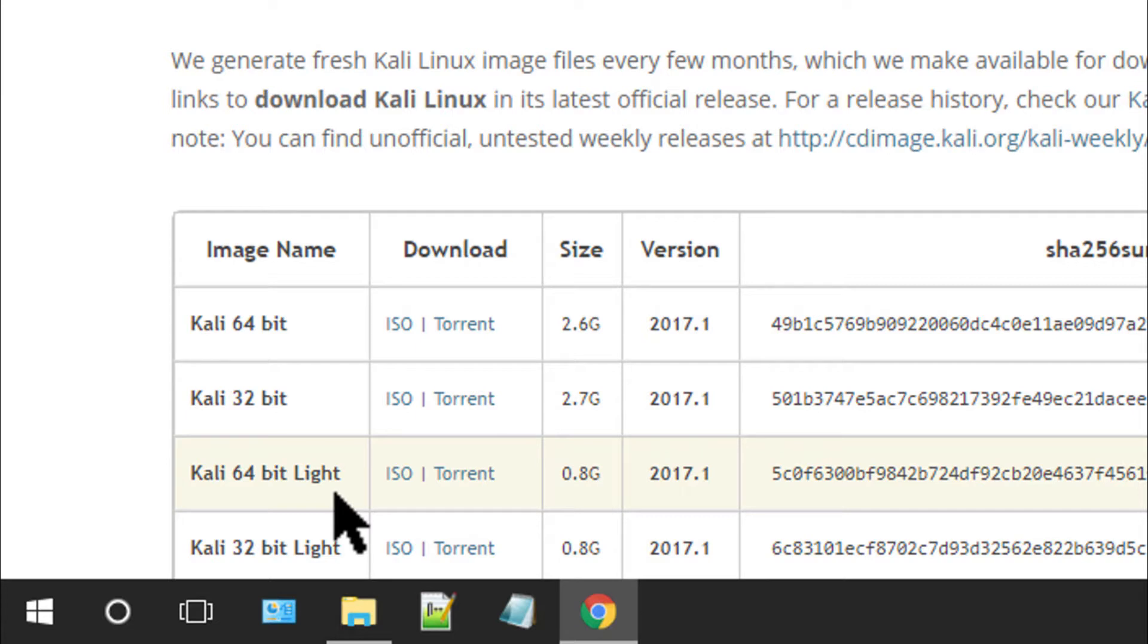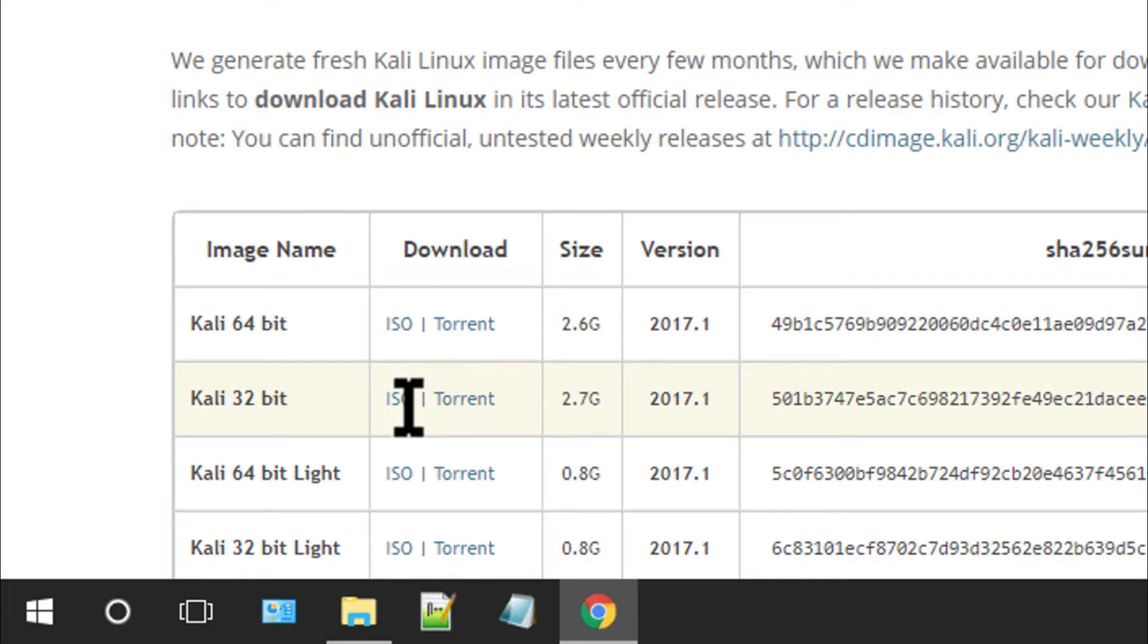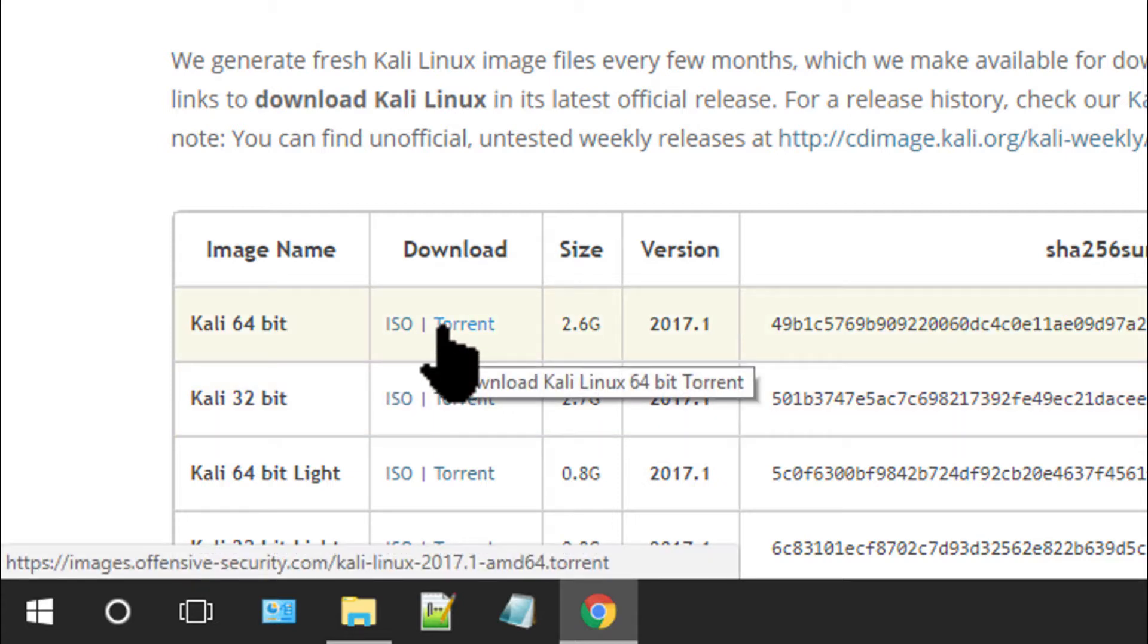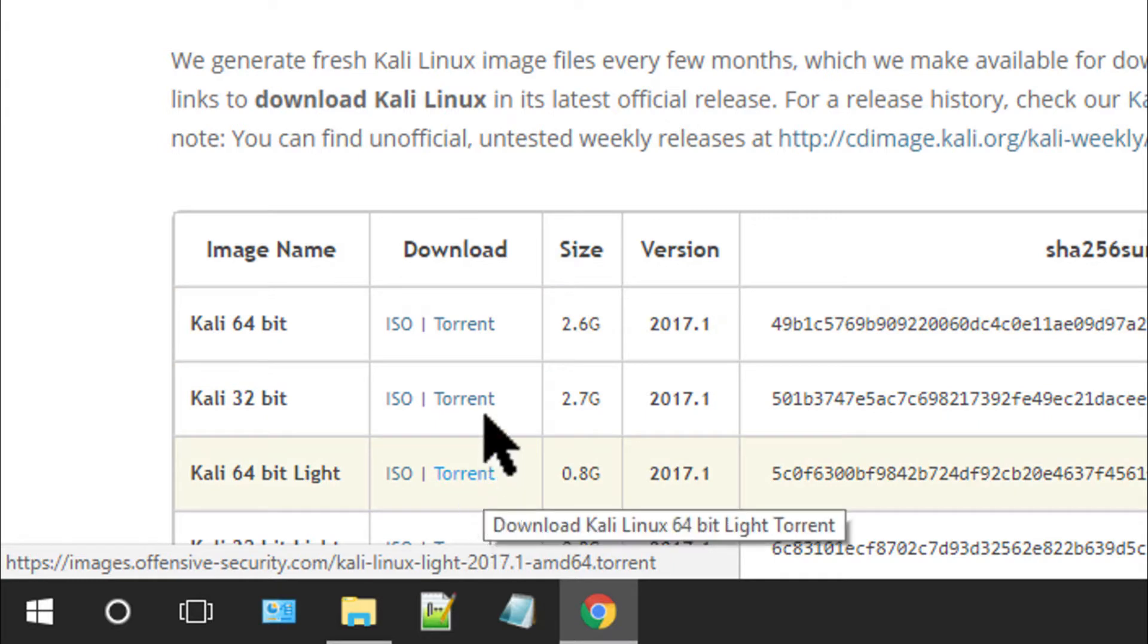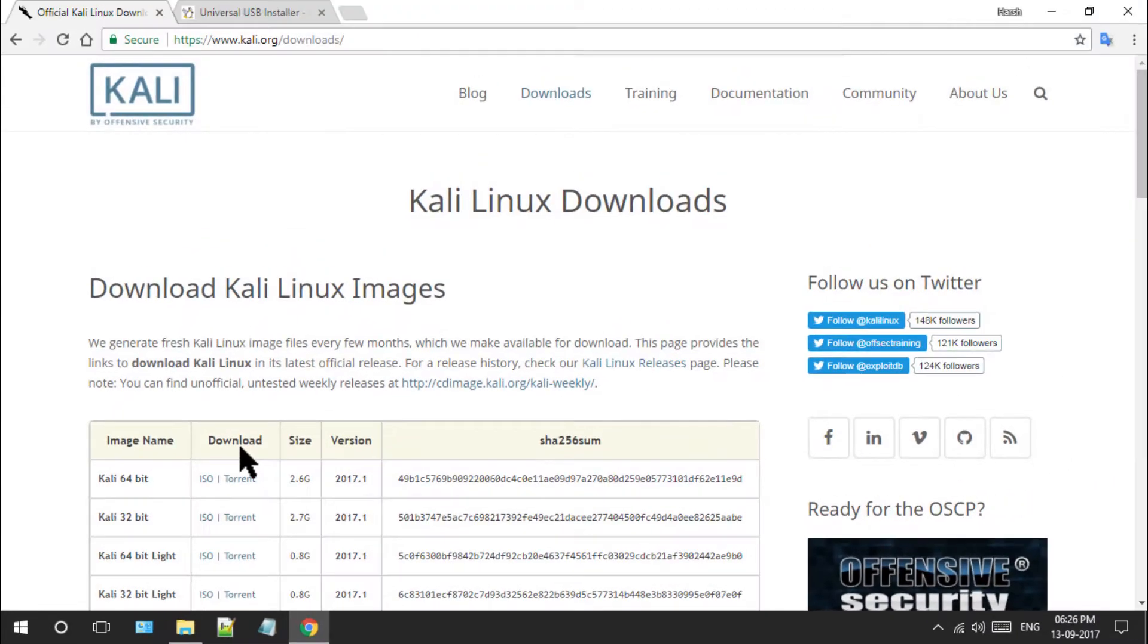If your internet connection is fast enough, directly click on the ISO link. If not, use the torrent link because many times the download stops for no reason and you cannot do anything except downloading it again. Torrent becomes a helping hand in this situation. If the download interrupts, torrent will try to resume it from where it was interrupted.